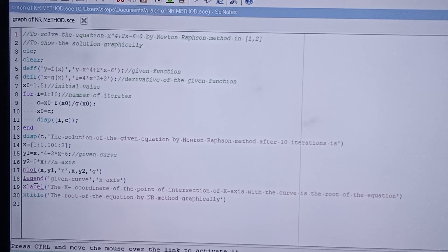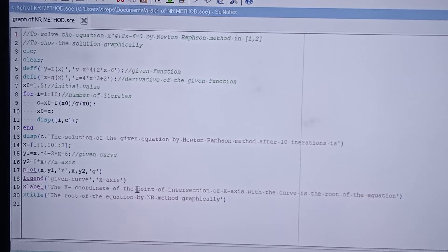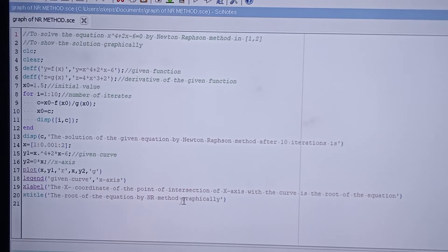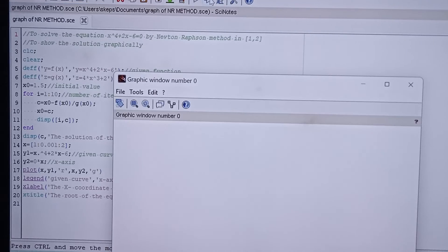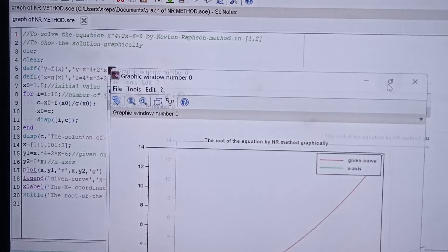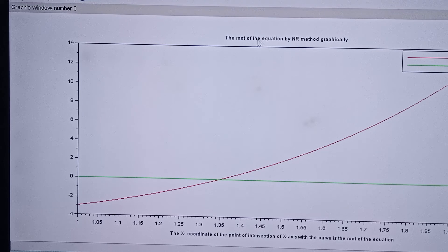For the x-label, at the bottom of the graph I have written: 'the x-coordinate of the point of intersection of the x-axis with the curve is the root of the equation.' For the title at the top I have written: 'Root of the equation by NR method graphically.' Let us now execute the program.